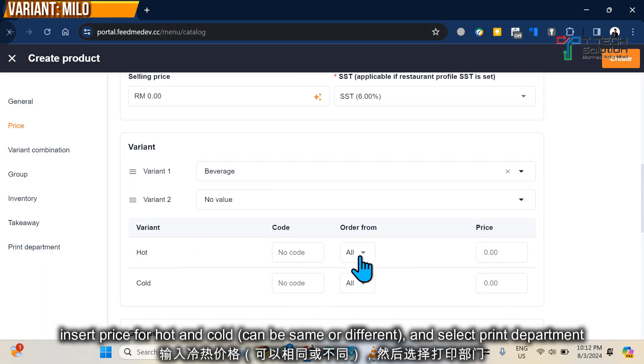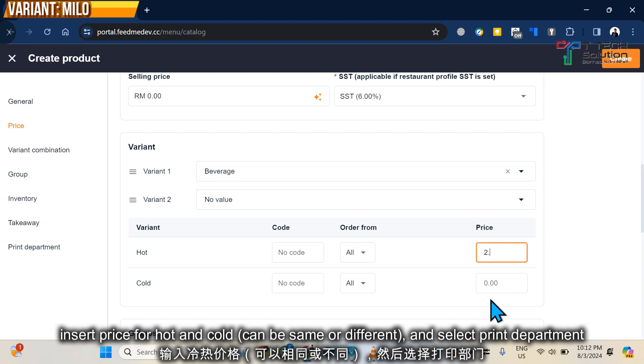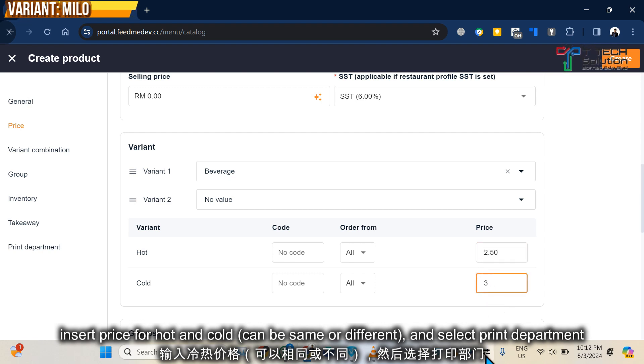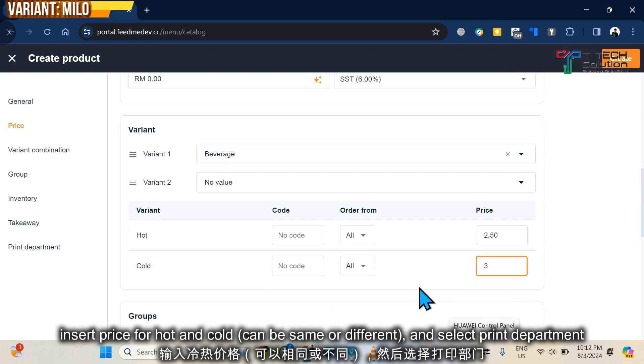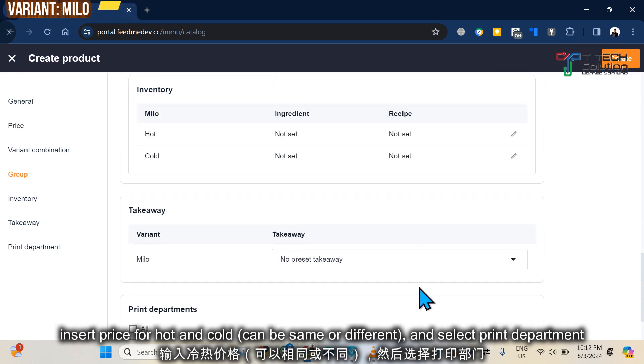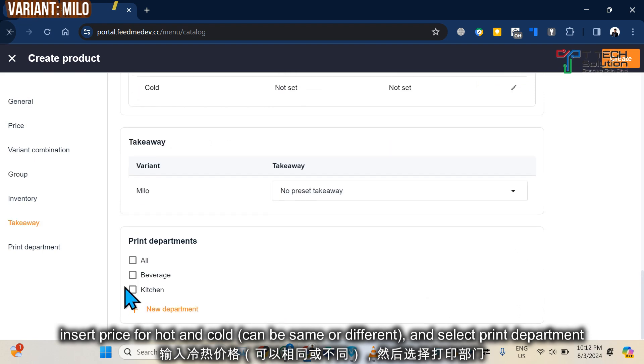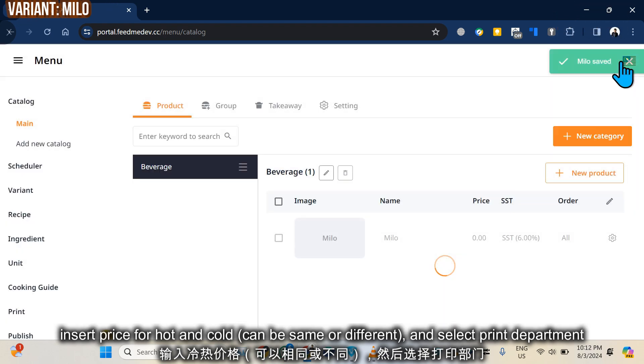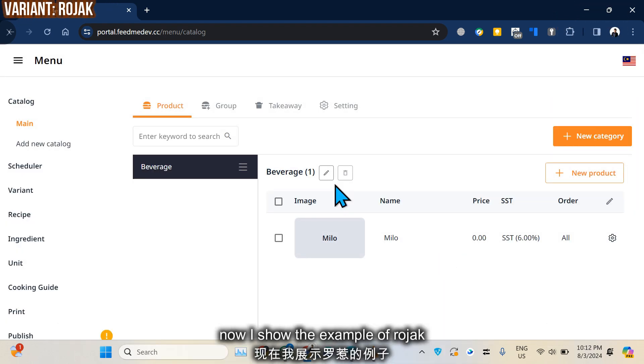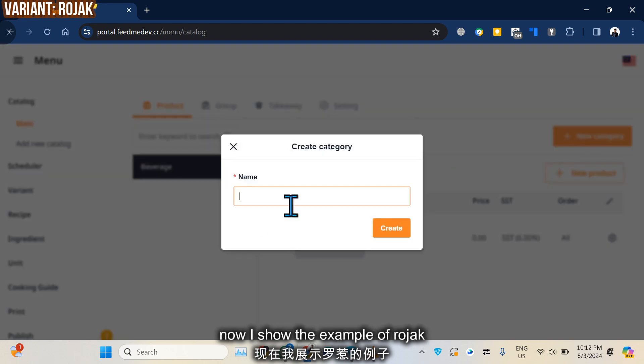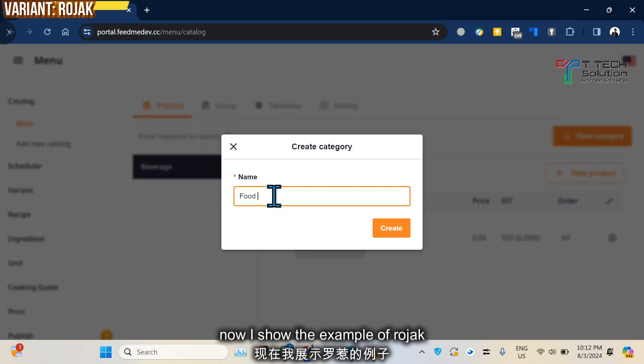Say I put 2.30 for hot and for cold I put 3 ringgit. Then select your print department, just click, then it's Raw Jack. So I click Create Your Raw Jack.